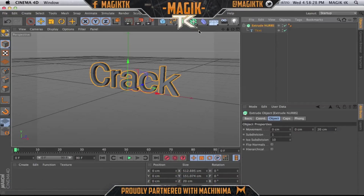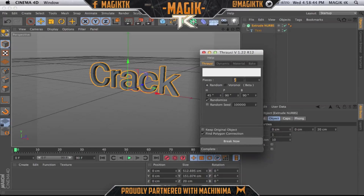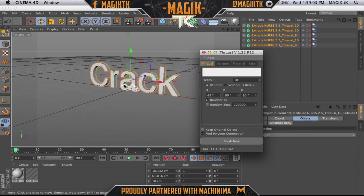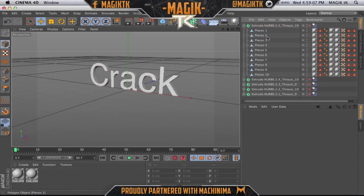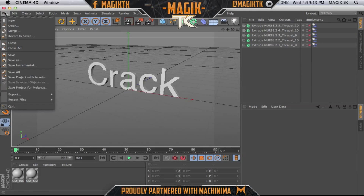The last thing we're going to need to do in Cinema 4D is use a plugin called Throwsy. You guys are going to need this — it's really easy to get, you can get it for Mac and Windows with a quick Google search. I suggest doing about 10 pieces per letter, and just click Break Now. Pretty much what this does is break up each letter into 10 pieces, so it looks nice. Then it'll reassemble so it looks good, and when you crack it apart it looks great. So you have these five things with 10 pieces in each.